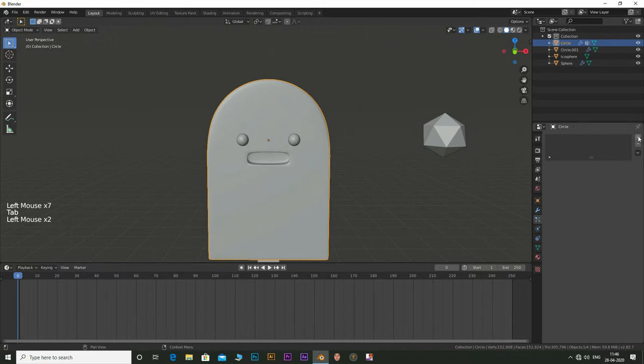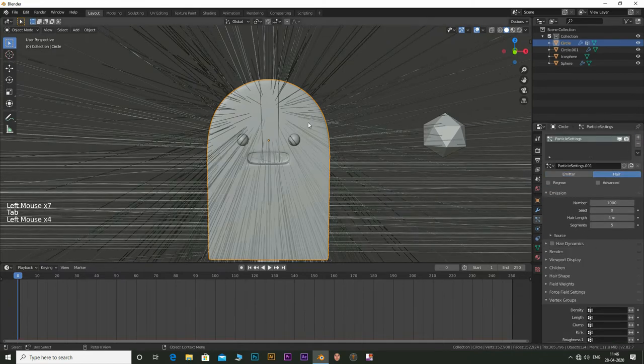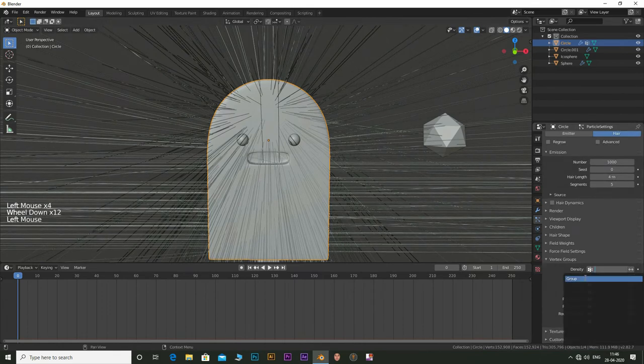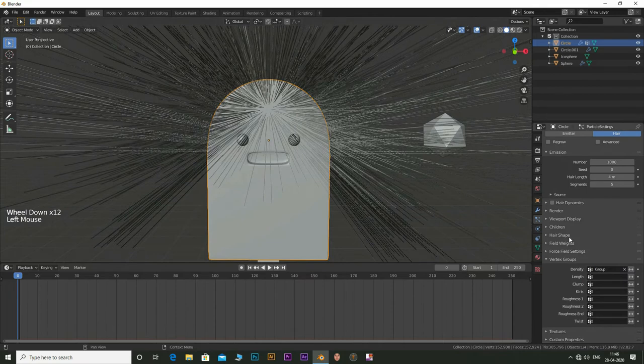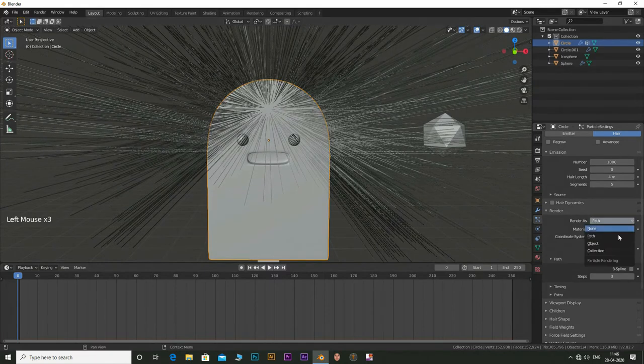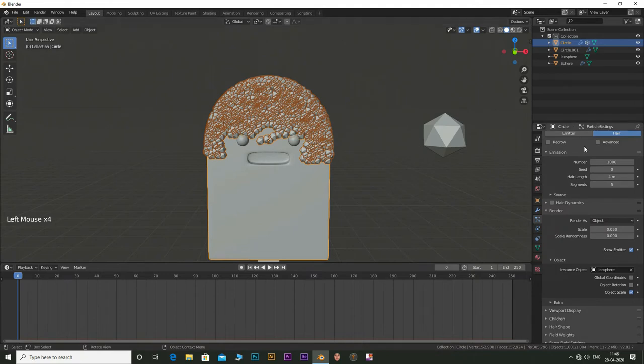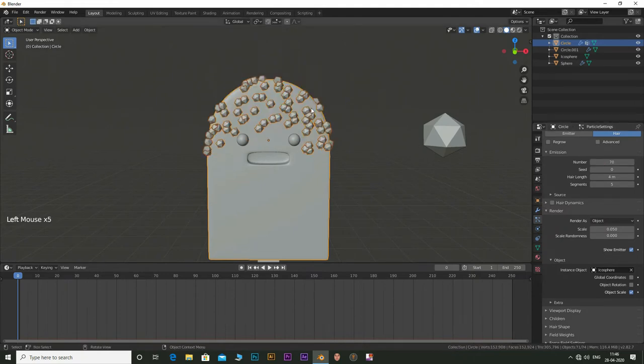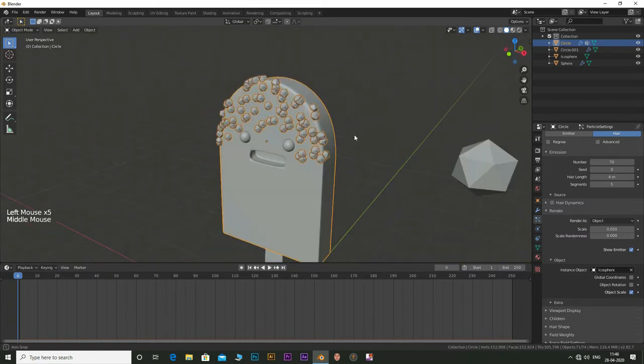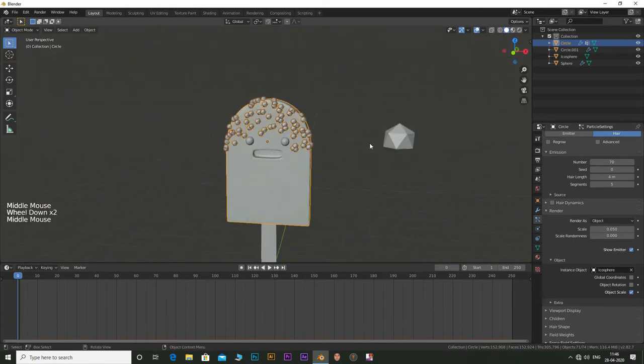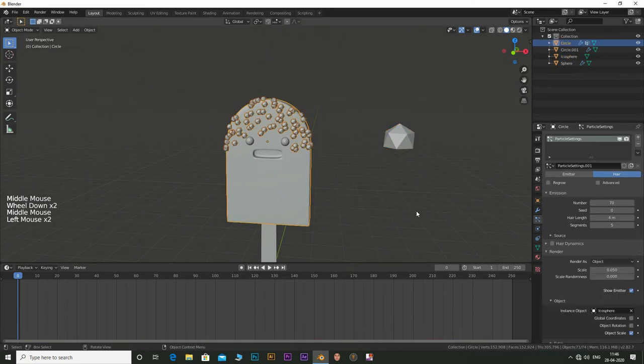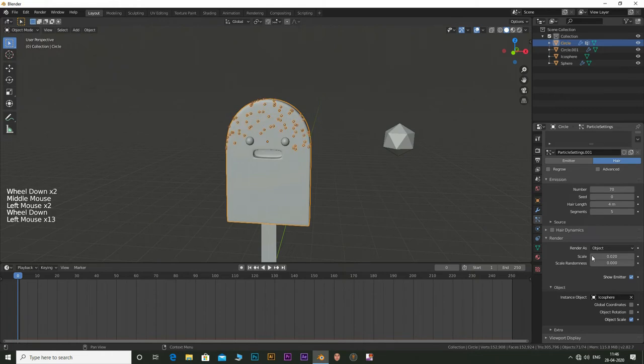Now go to particle settings and add a new particle. Set this as hair. Go to vertex groups and set the density as group. Go to render and set render as to object. Select the eyedropper to set it as the sampling object. Change the number to a smaller value like 70 or 75. Change the scale to around 0.03 and the randomness value to 0.5.